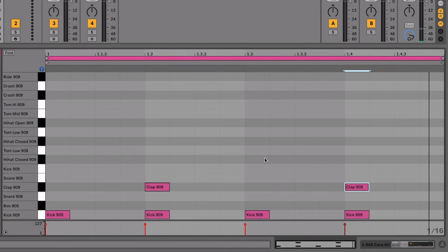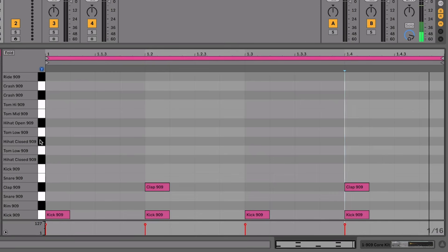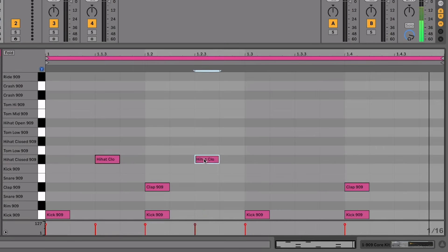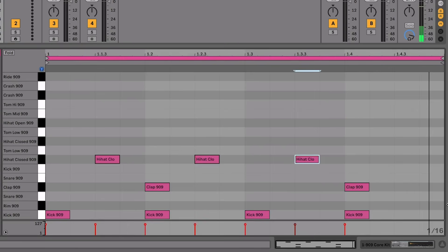The other thing we want to add is called an offbeat hi-hat. Everything we've entered so far has been directly on a beat — one of those boom boom boom boom clicks. The hi-hat we want to add is offbeat, meaning it's in between the beats. We'll place the hi-hat — either a closed or open hi-hat — in between the beats, so in between these two and in between these two.